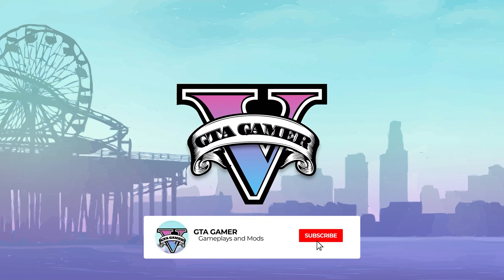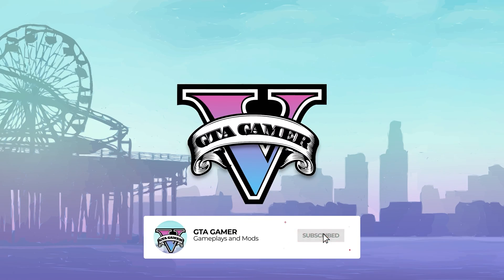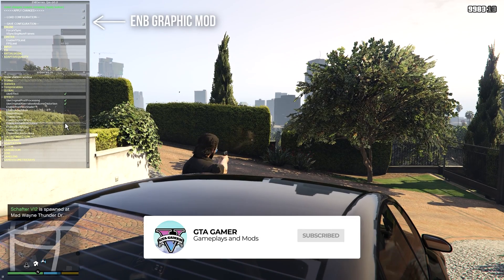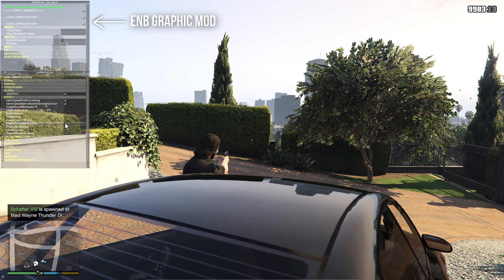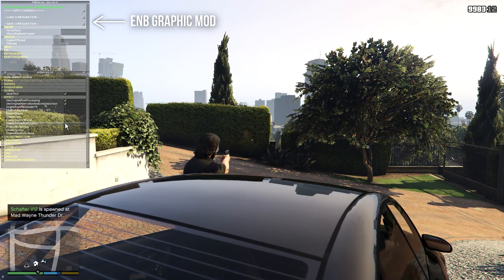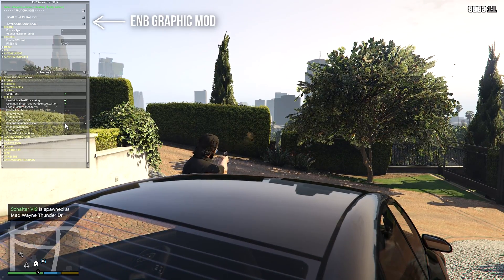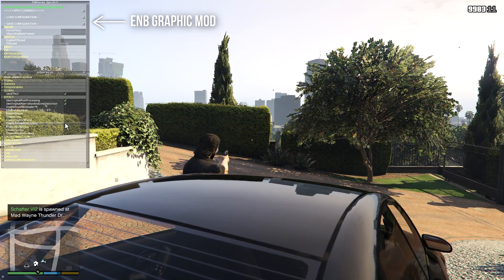Welcome back to GTA Gamer. This quick tutorial will help you install the ENB Graphic Mods for GTA 5.